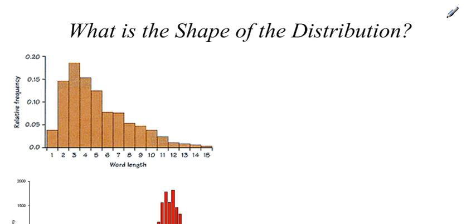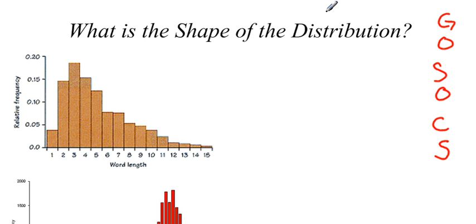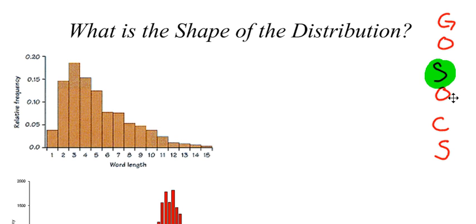So part of GOSOX is the shape of the distribution. In fact, GOSOX once again stands for gaps, occurrence, shape, which is what we're going to focus on right now, outliers, center, and spread.